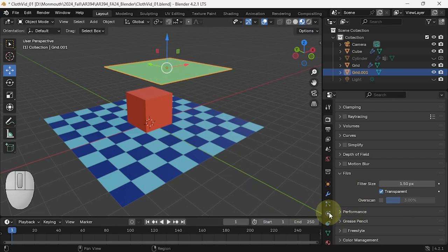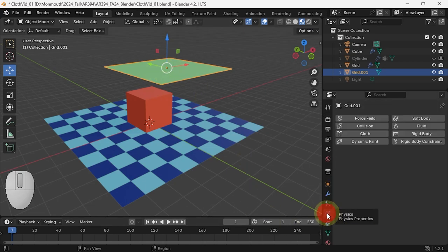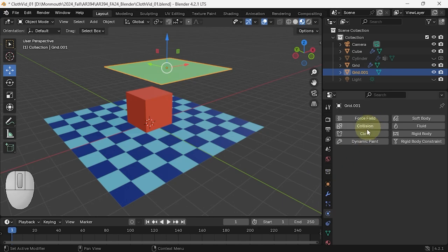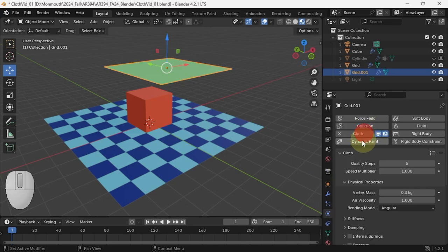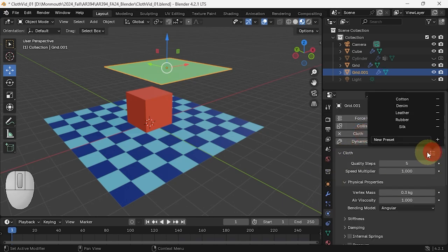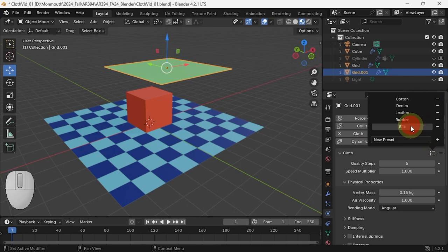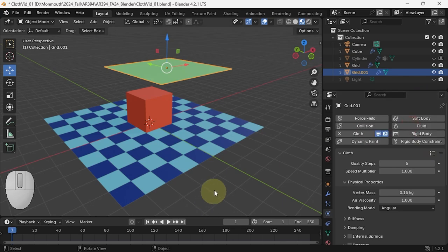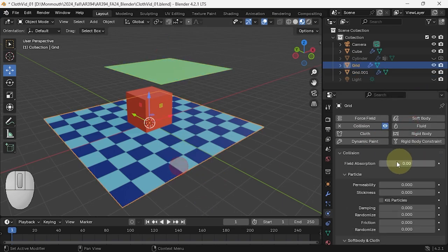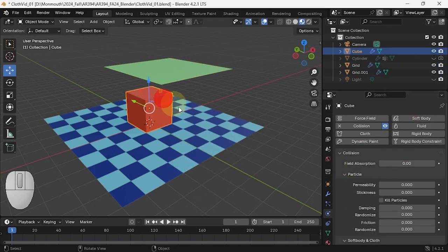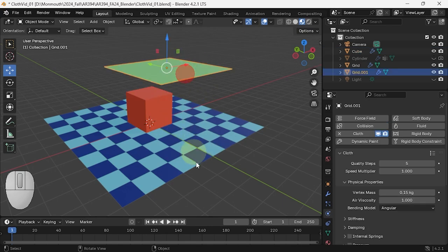So I'm going to do my physics. I'm going to make a piece of cloth. I'm going to turn on silk maybe, and on the floor and the cube there's already collision.